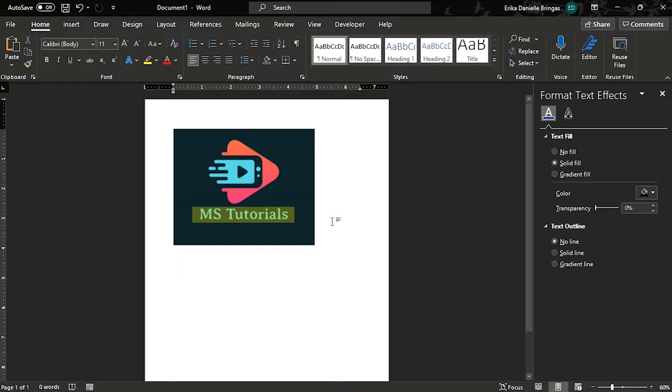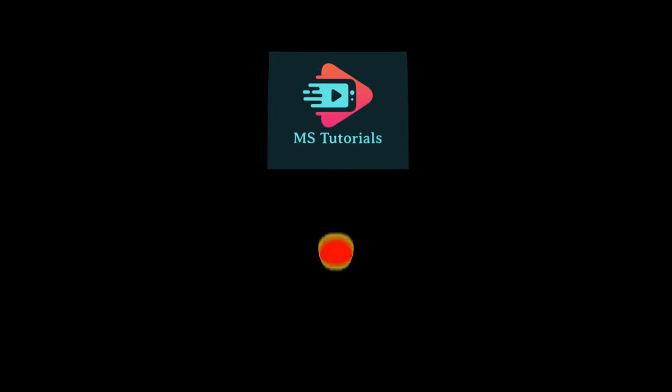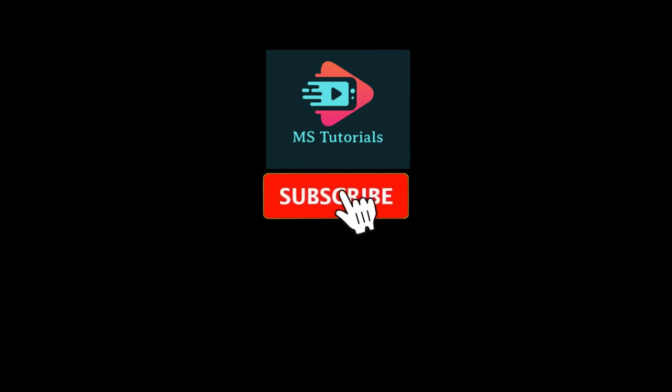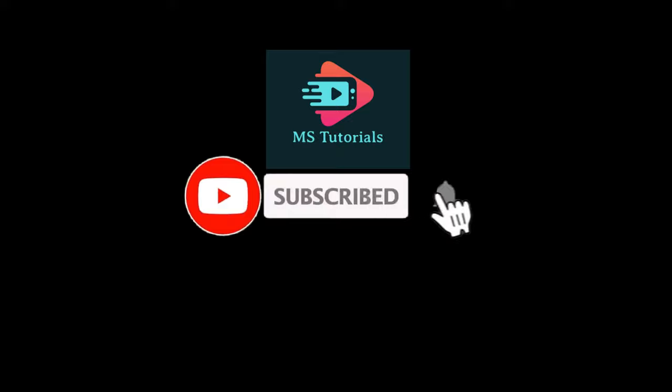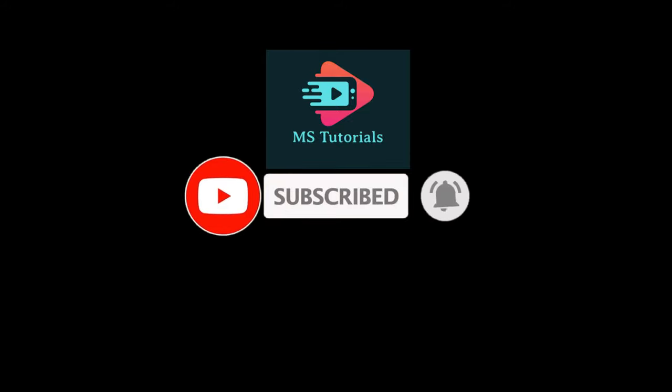If you found this video helpful, kindly like and subscribe. You may also click and turn on the notification bell so you can be notified whenever we release new videos. See you next time!